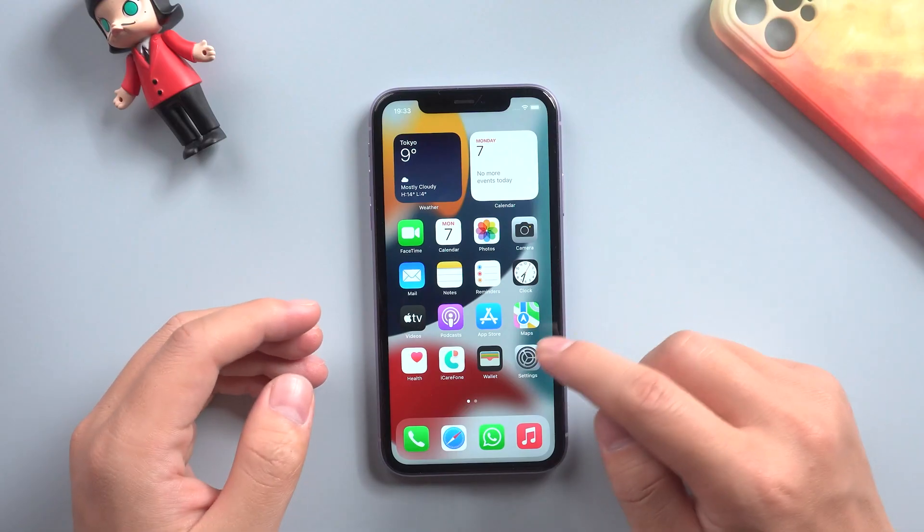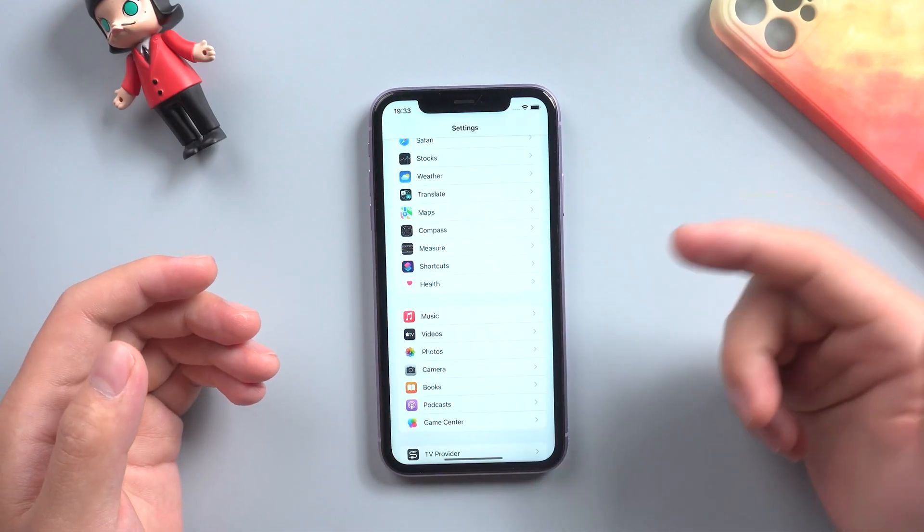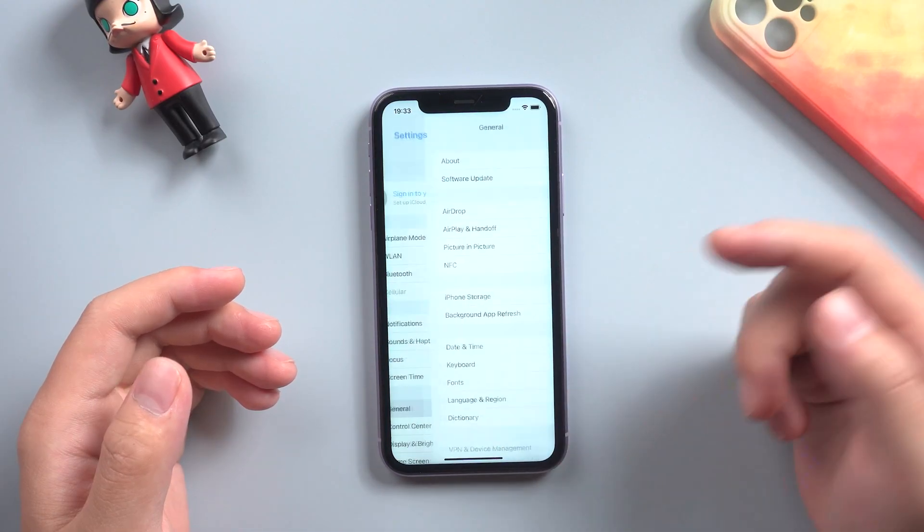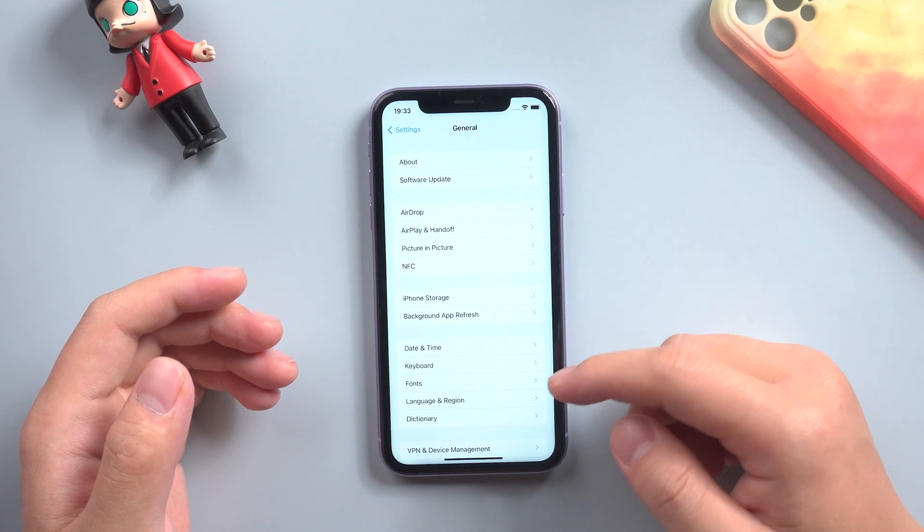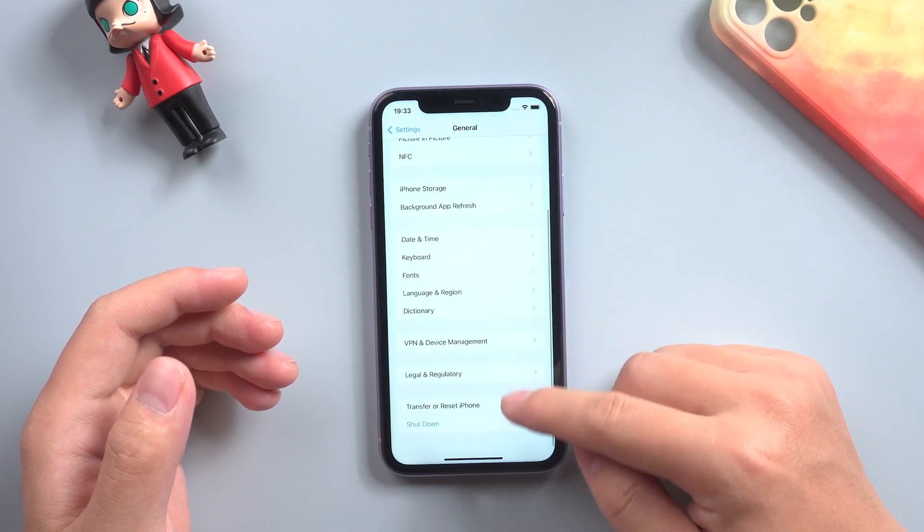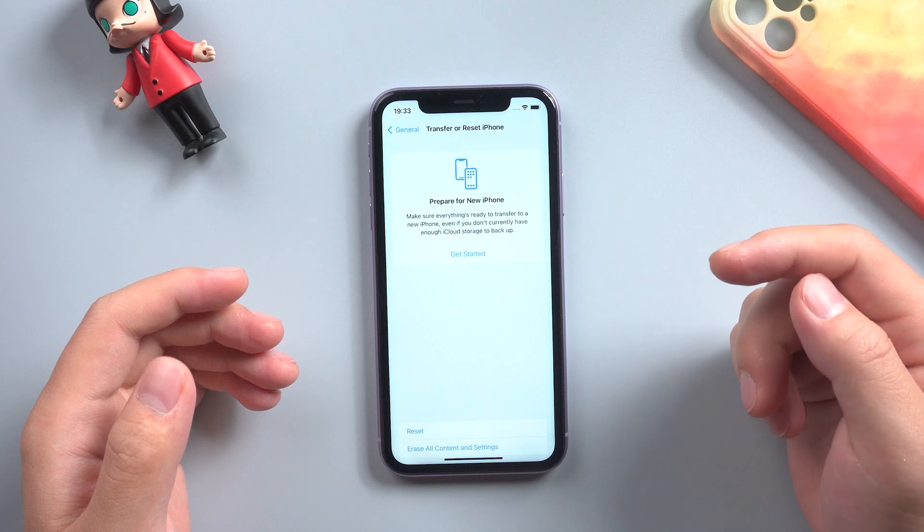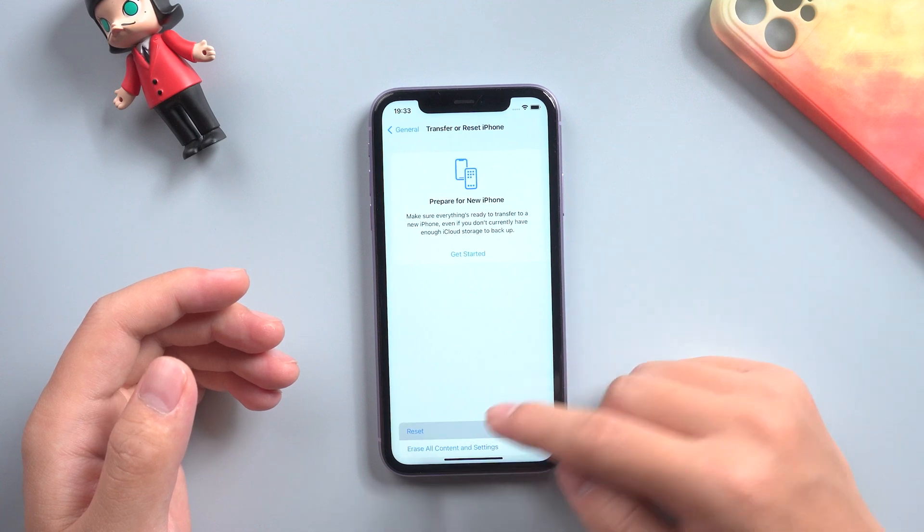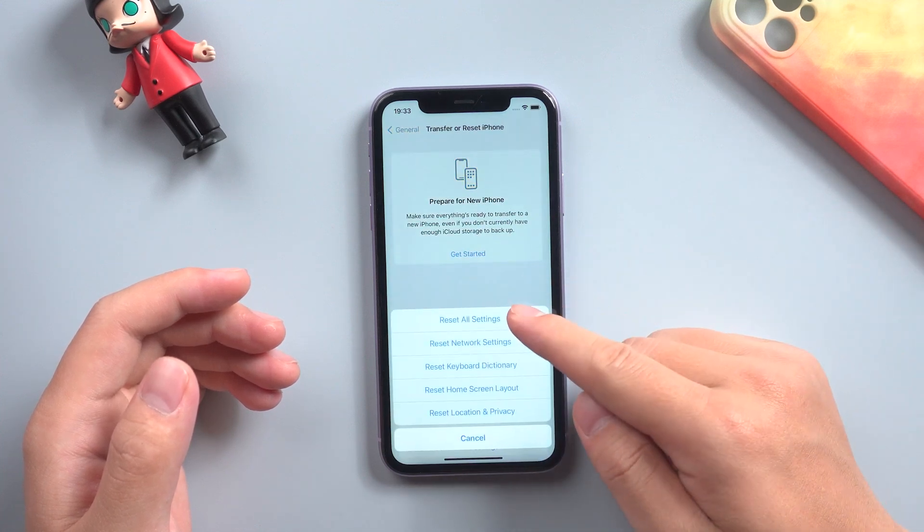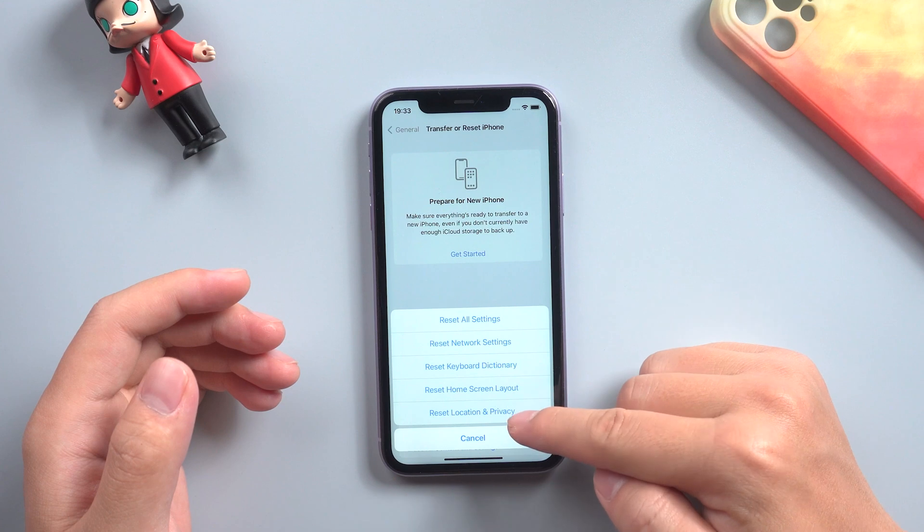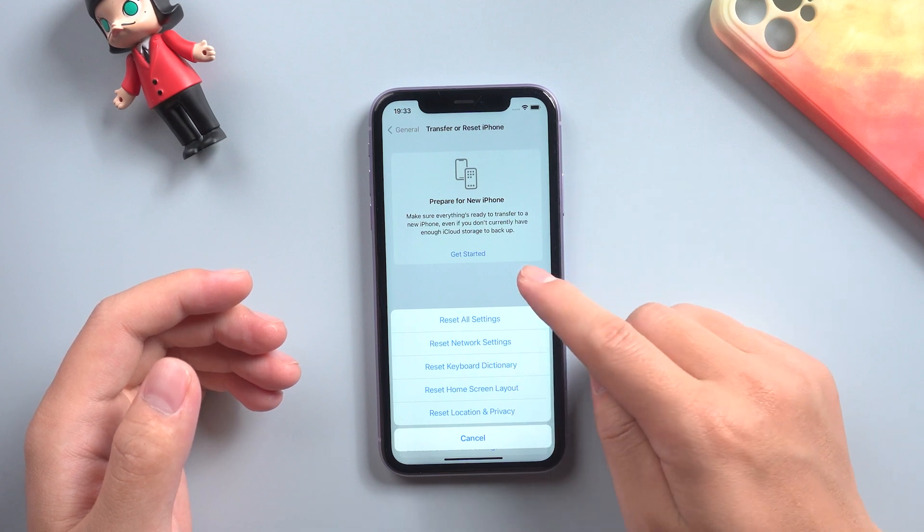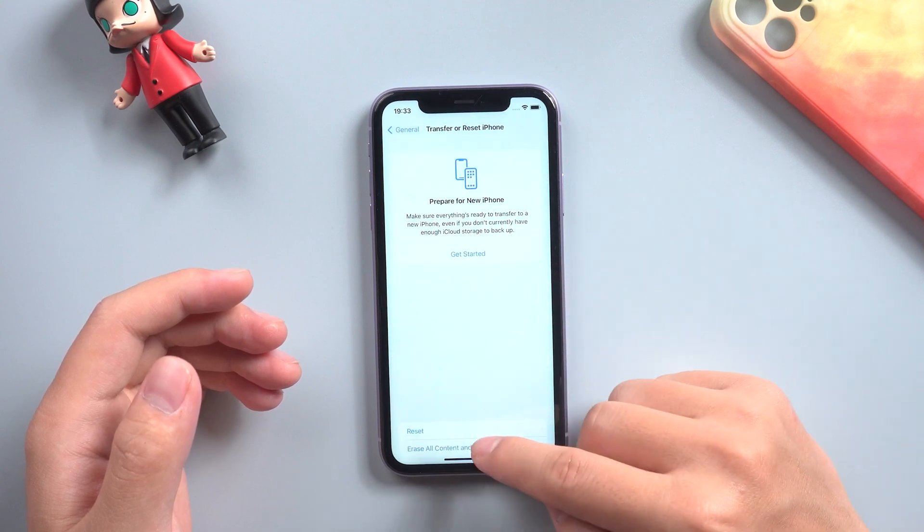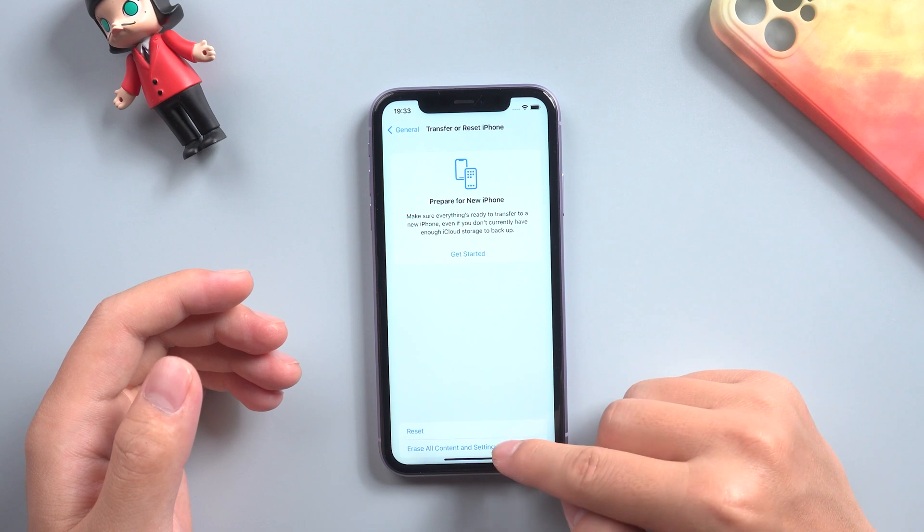After that, go to settings, find General. Slide to the bottom, tap Transfer or Reset iPhone. We can see that there are several options for reset, but we choose Erase All Content and Settings.